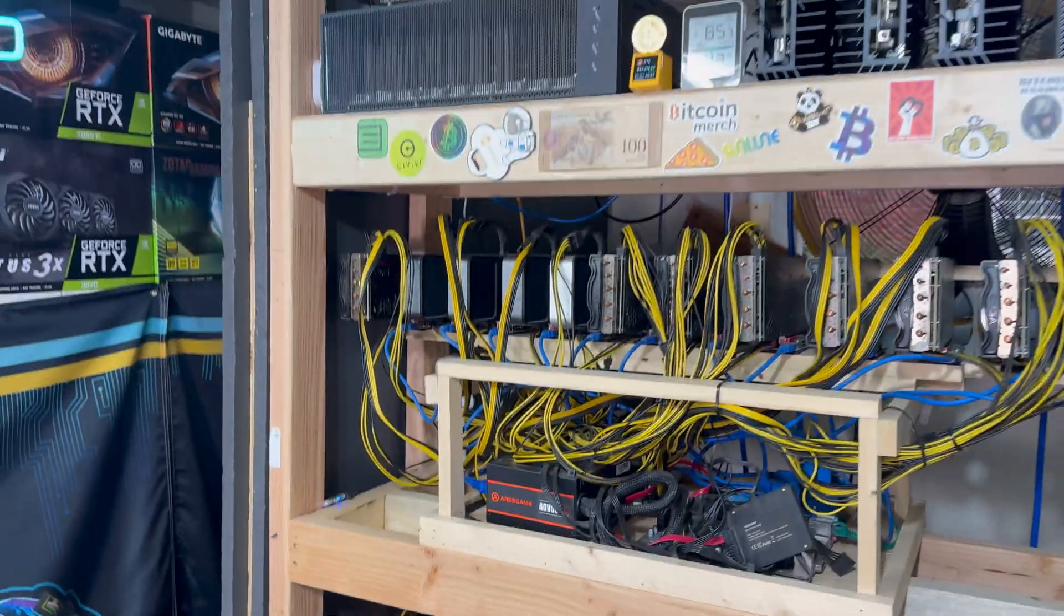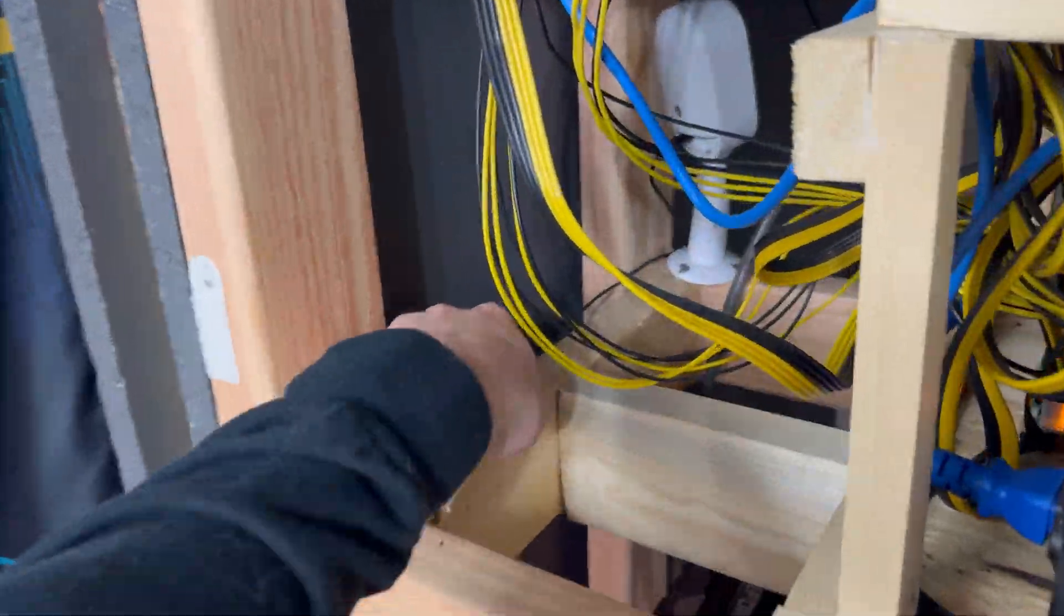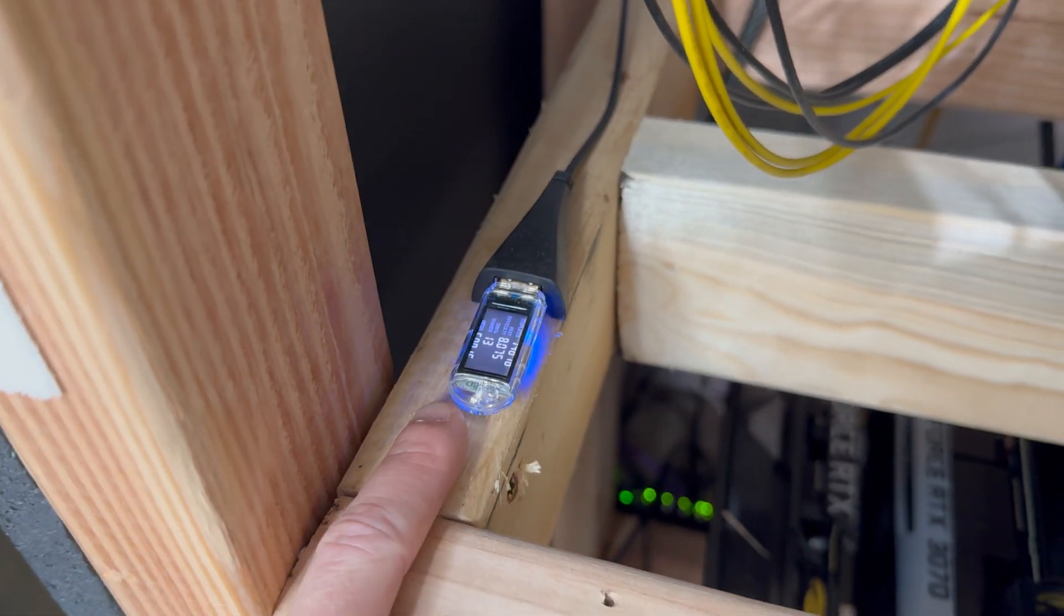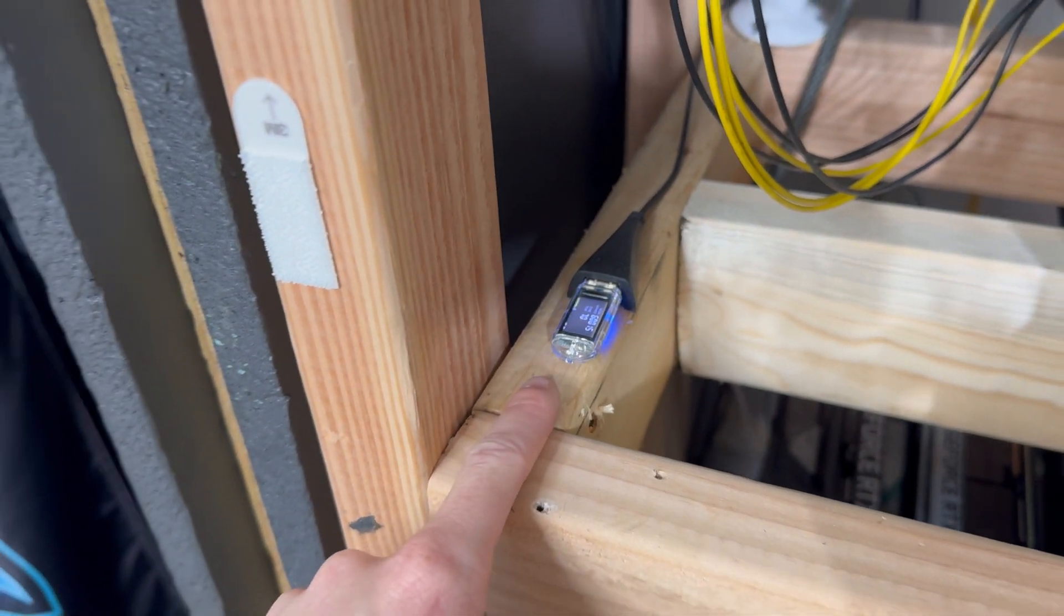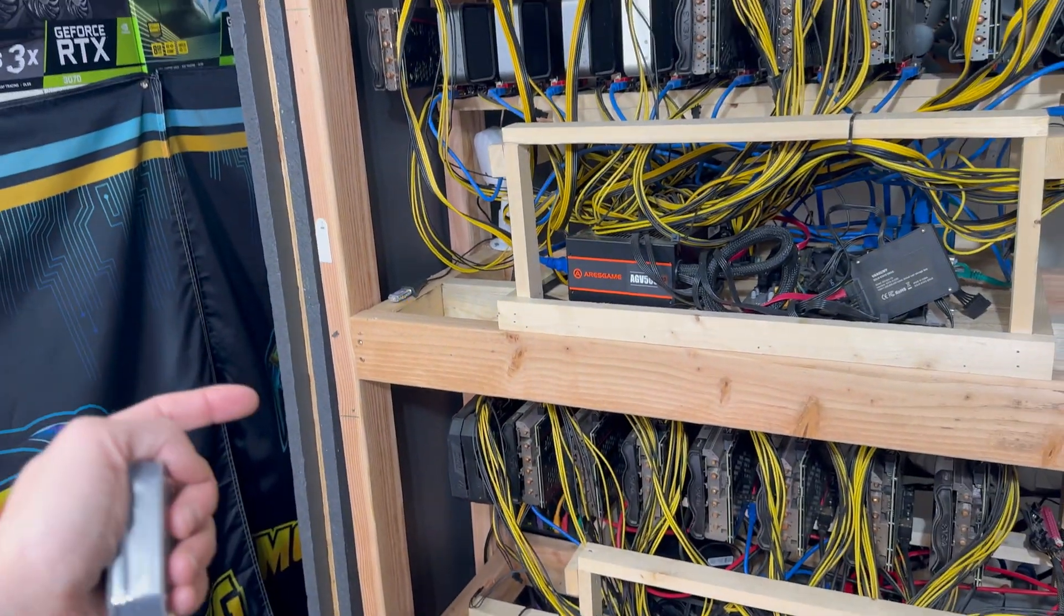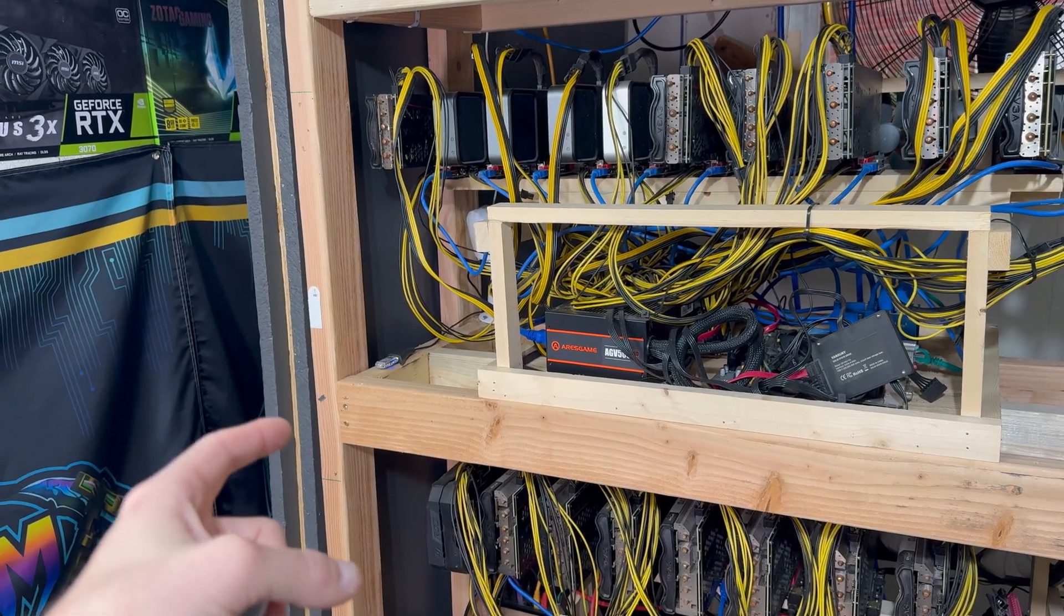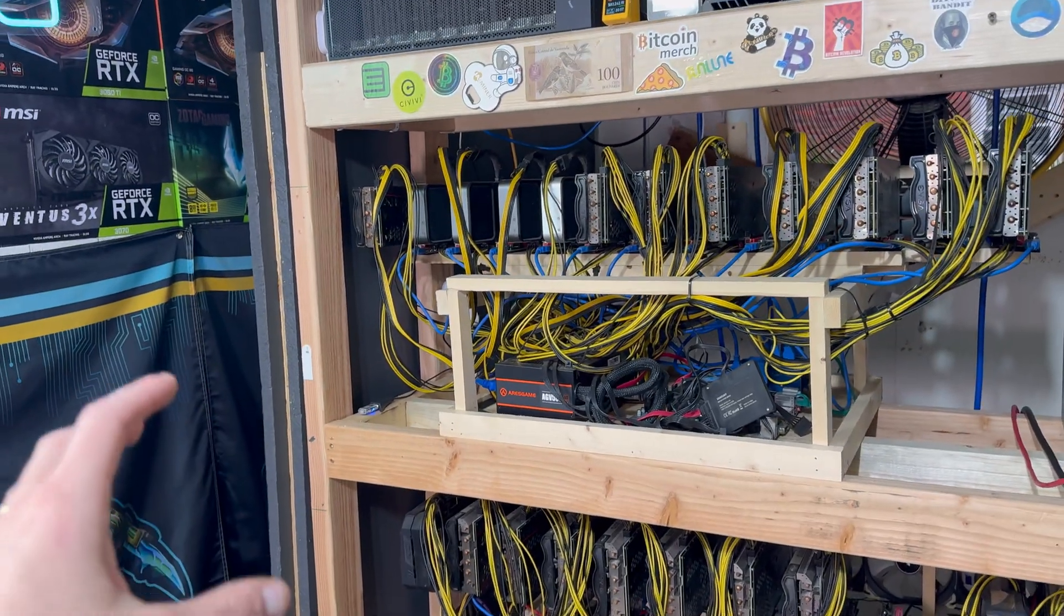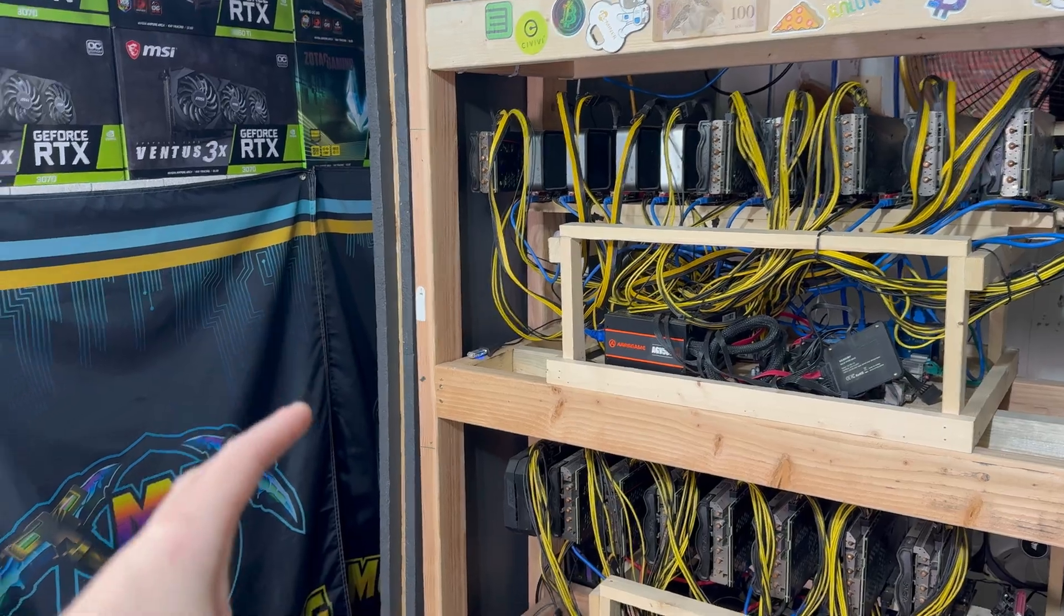You'll notice that the only one that's actually still running is the USB drive, and I haven't checked this thing in forever. So when we go up to the computer, we'll check and see if this thing is even still hashing. Hopefully it is because it's been plugged in for multiple months. But the other ones all broke down on me.